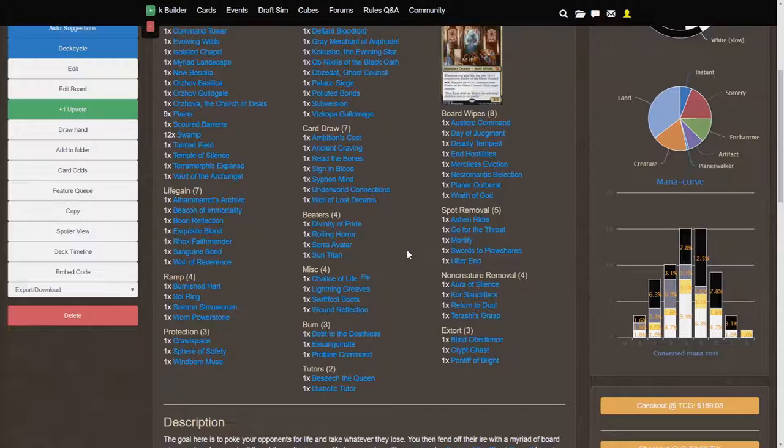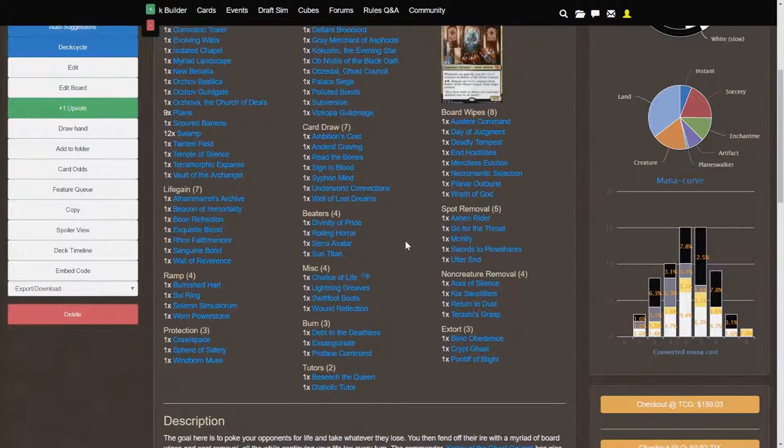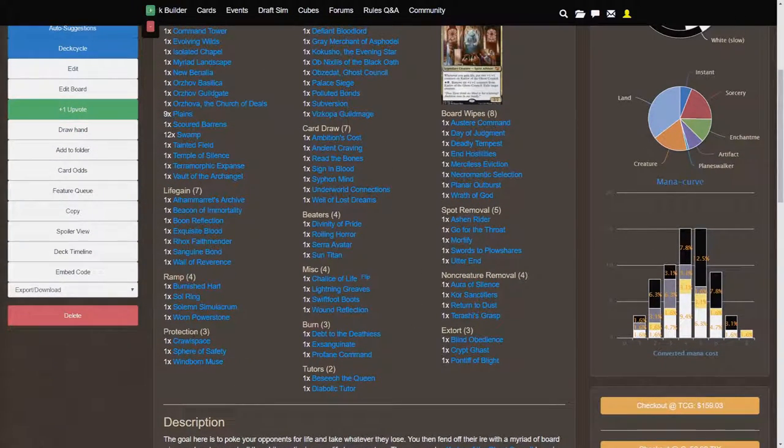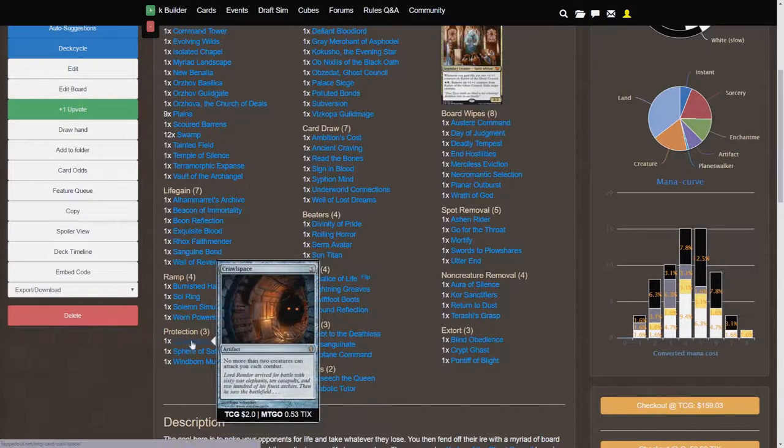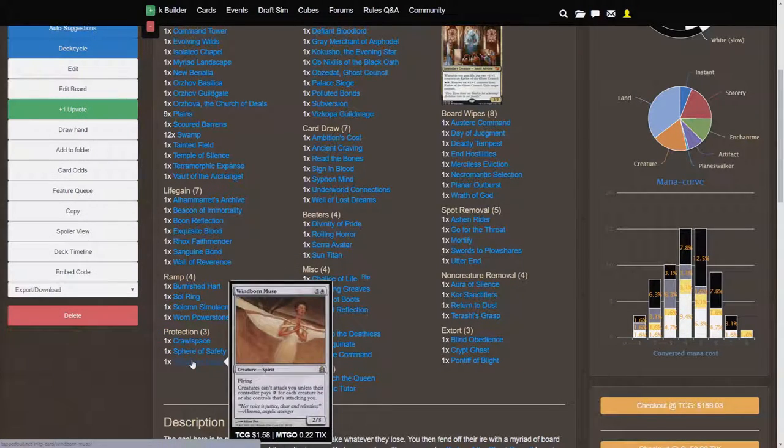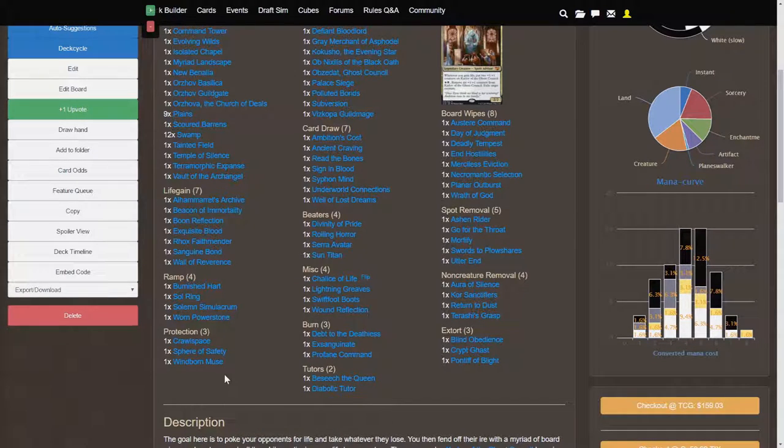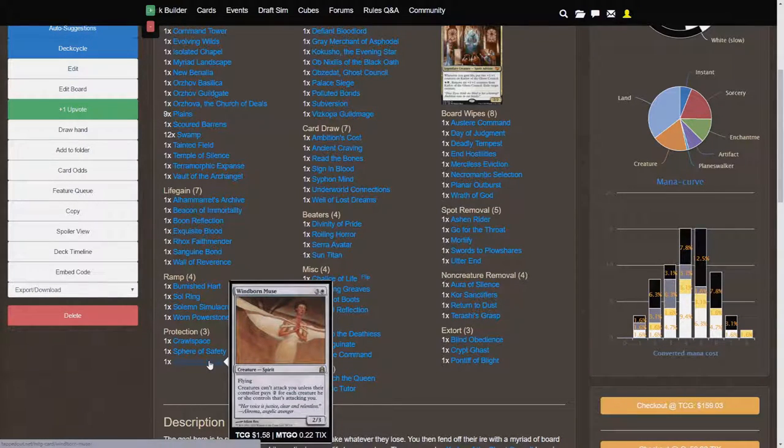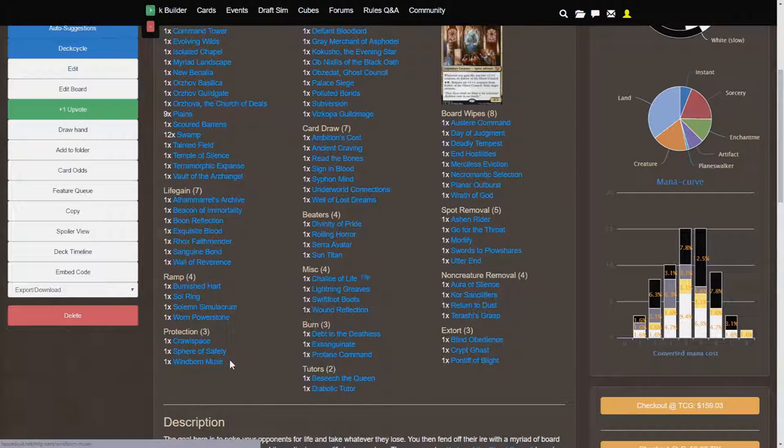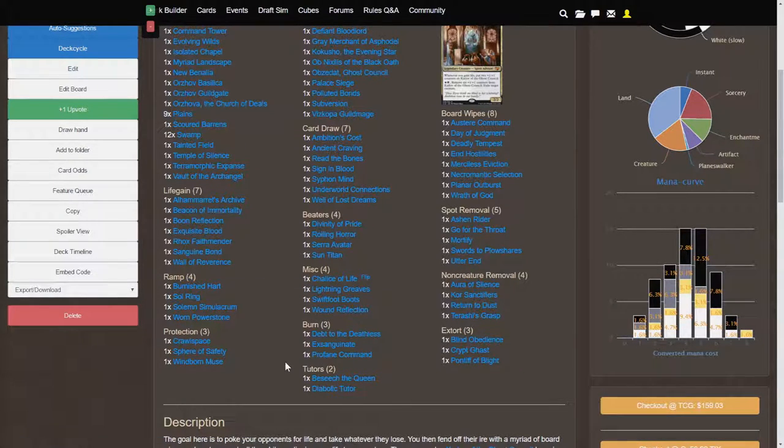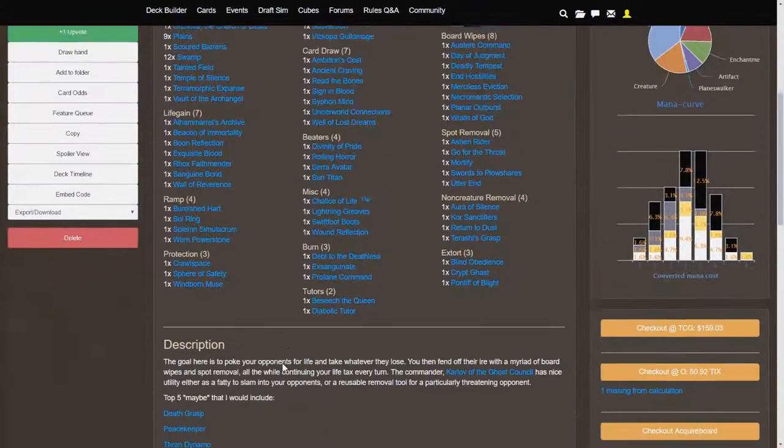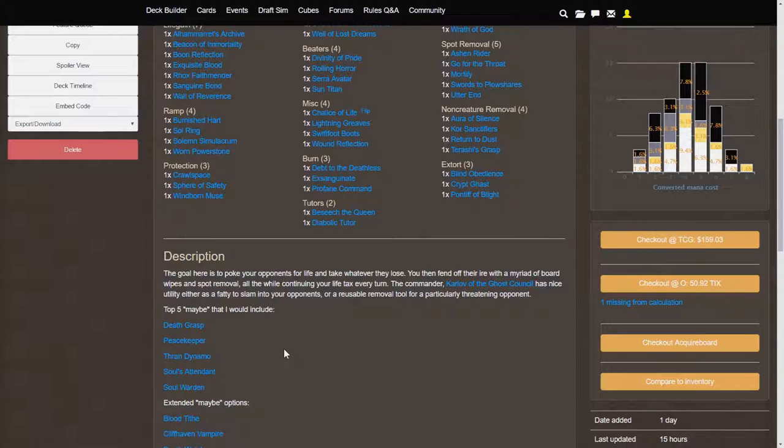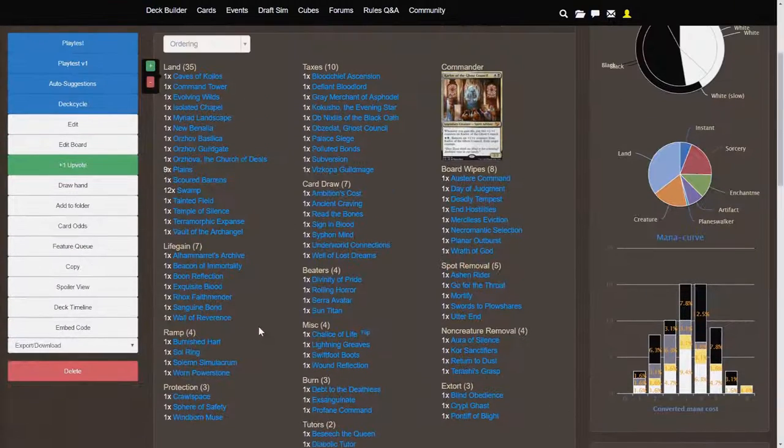Usually I pack about 3 or 4. And we also have various protection cards right here. So we have cards like Crawl Space, Sphere of Safety, Windborn Muse. I actually would rather have Ghostly Prison in here than Windborn Muse because it is a little bit cheaper and has pretty much the same effect. But Ghostly Prison has actually risen to about $17 in price, which is ridiculous. I used to use that card when it was actually around just $1 or $2. So I don't know why that has risen in the past year or so.